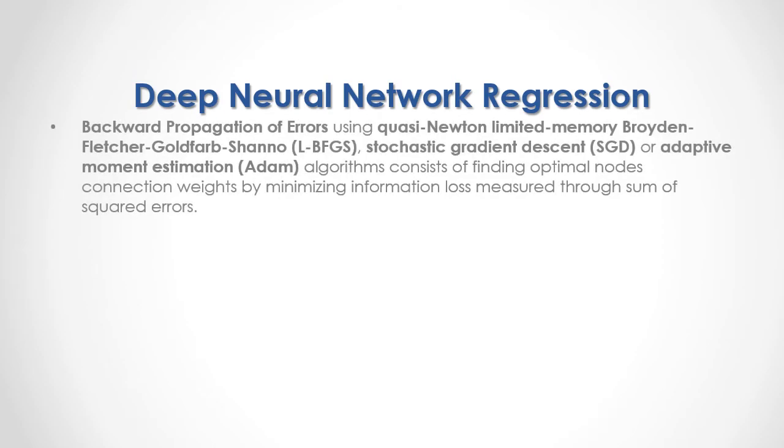Backward propagation of errors using Quasi-Newton, Limited Memory, Broyden, Fletcher, Goldfarb, Shanno, Stochastic Gradient Descent, or Adapted Moment Estimation or Adam Algorithms consist of finding optimal node connection weights by minimizing information loss measured through sum of square errors.